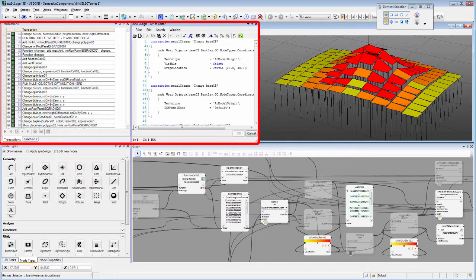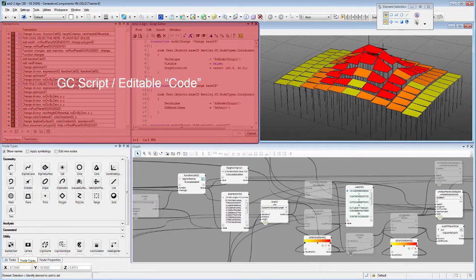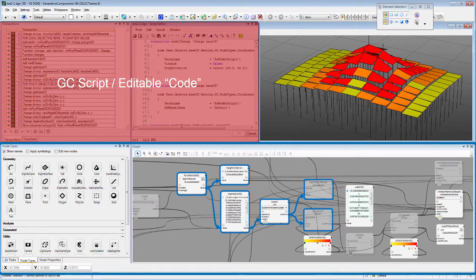The main interface for and representation of this DNA is the transactions dialog and GC script editor. With beta versions prior to our GC V8i SS6 release, we introduced a graphical programming interface to generate and edit the GC model. It includes a node type's palette and a diagrammatic representation of placed GC nodes and their dependencies as a node-edge graph.